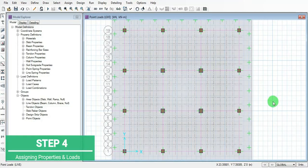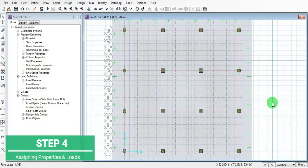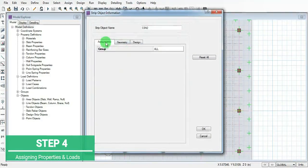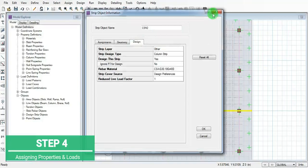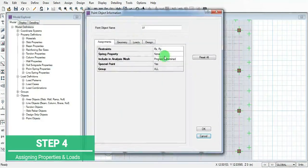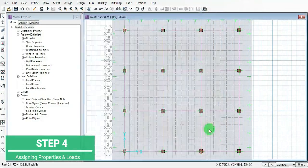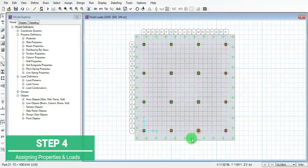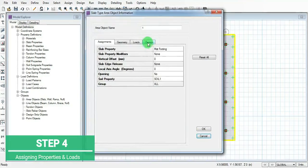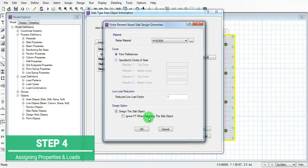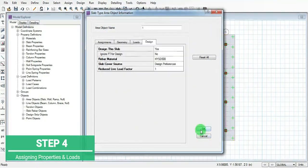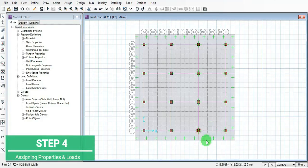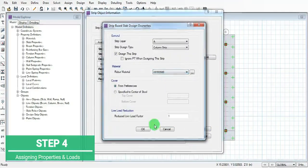Then we have to assign the rebar properties. Select the footings and add rebar options and add the H wire defined. Then click on the strips and add all the rebar properties.